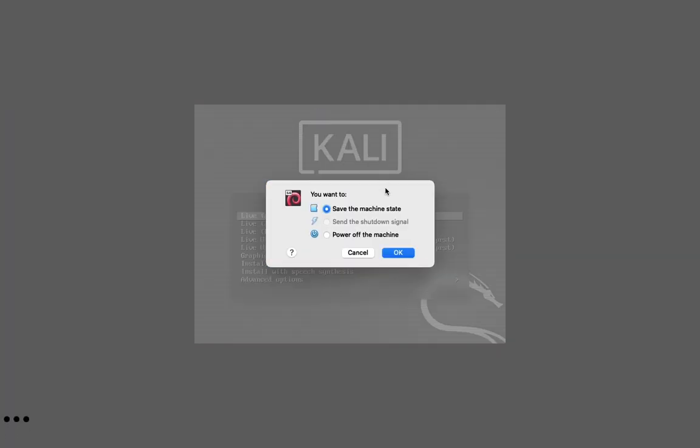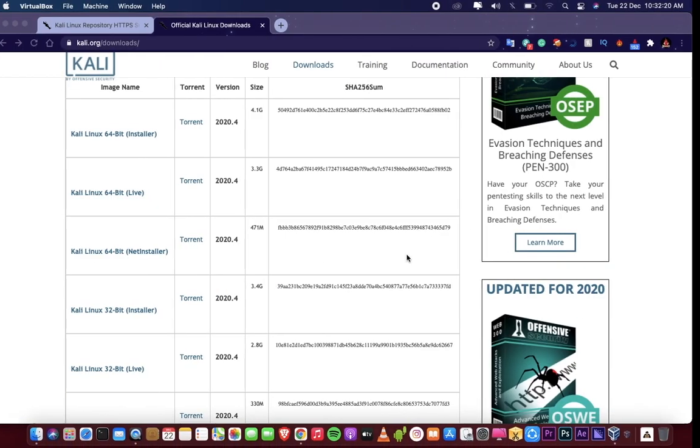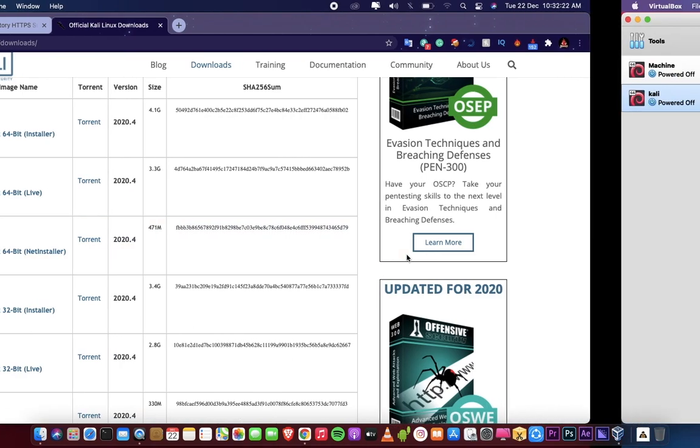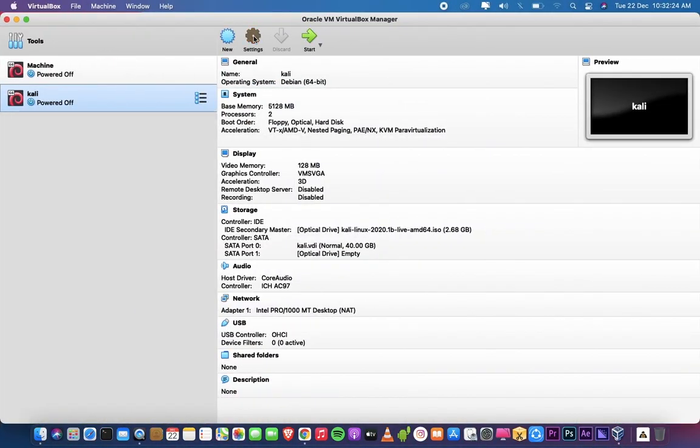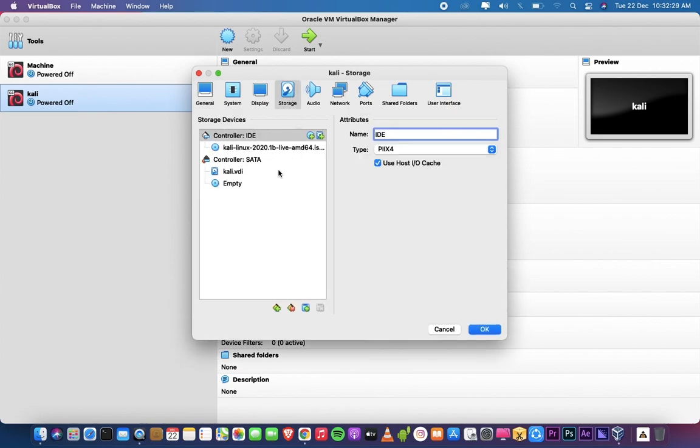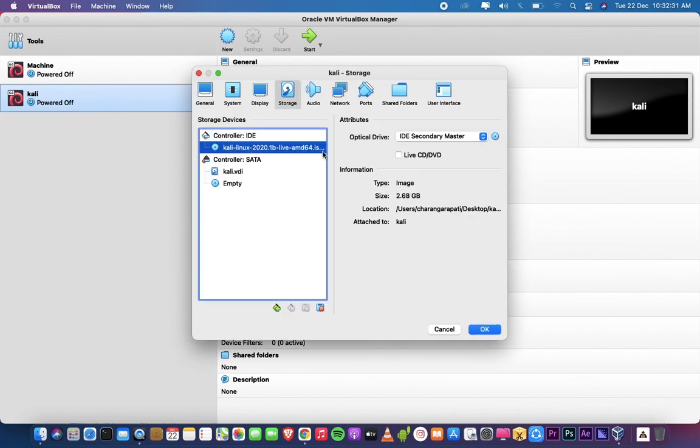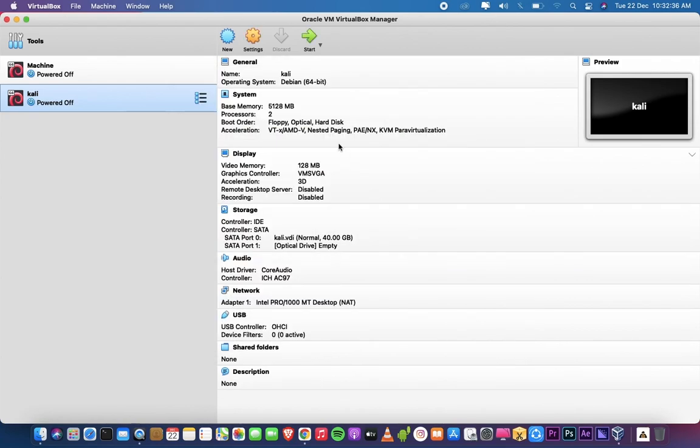After installation, close the Kali machine. Click on Settings. Go to Storage and remove the ISO image from the IDE controller. Click on OK. Start the Kali machine.